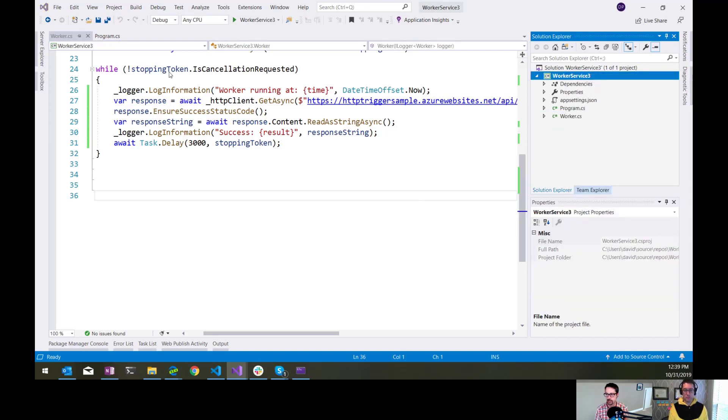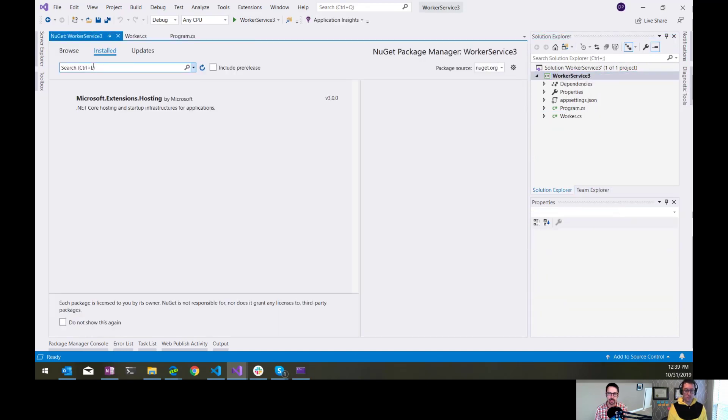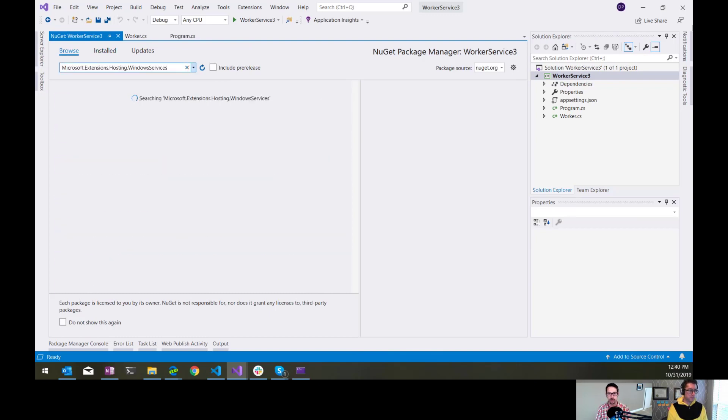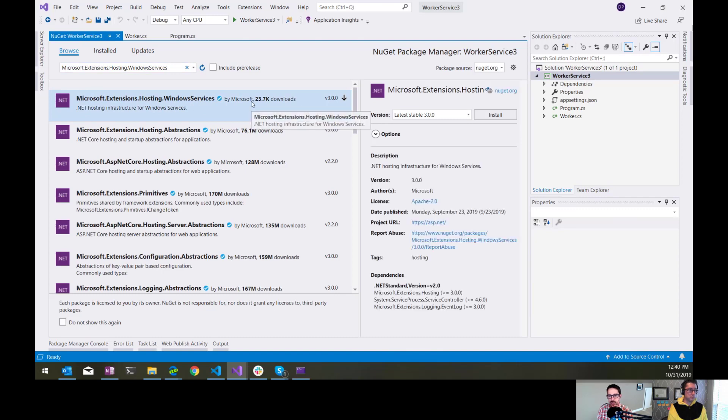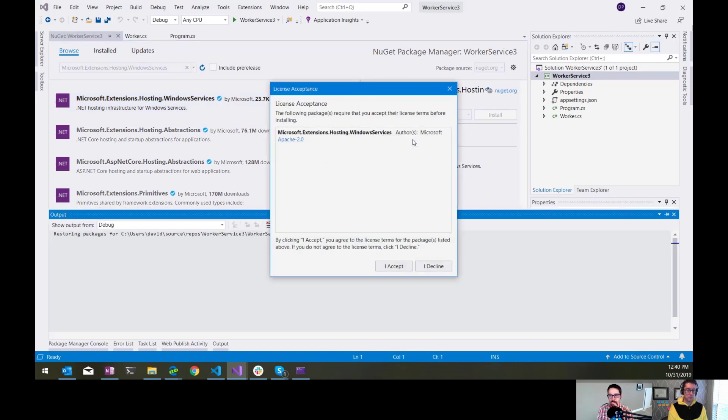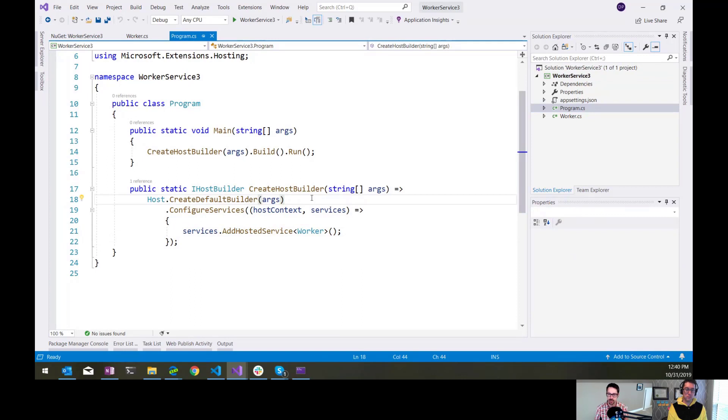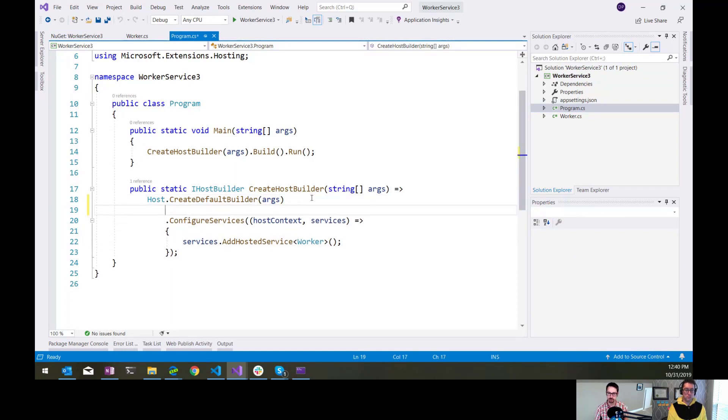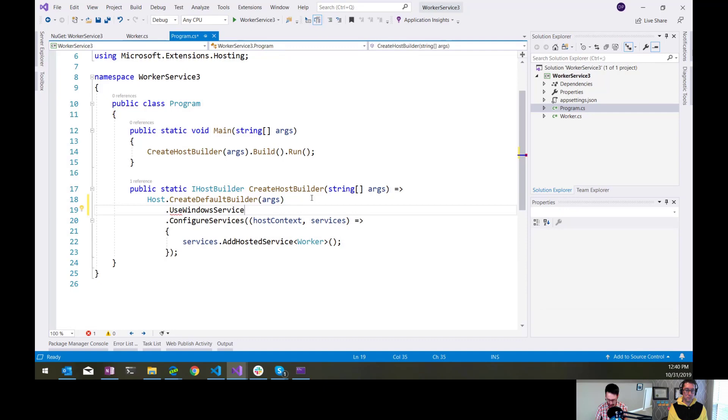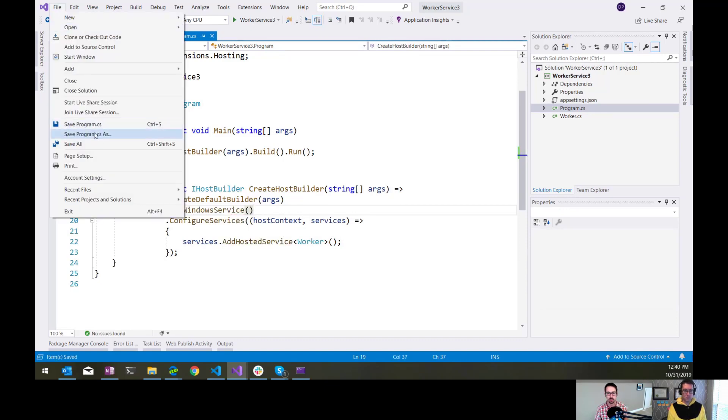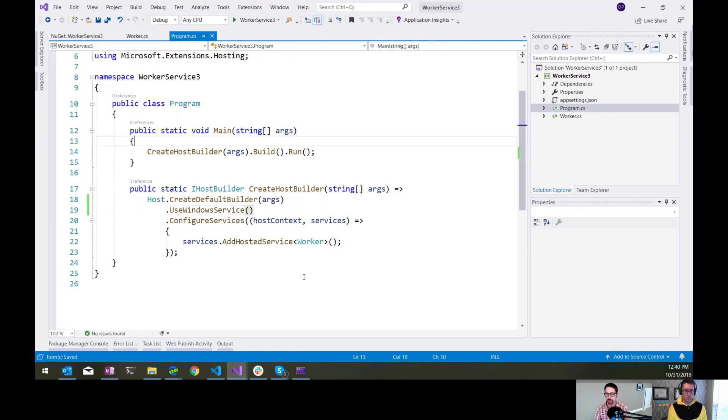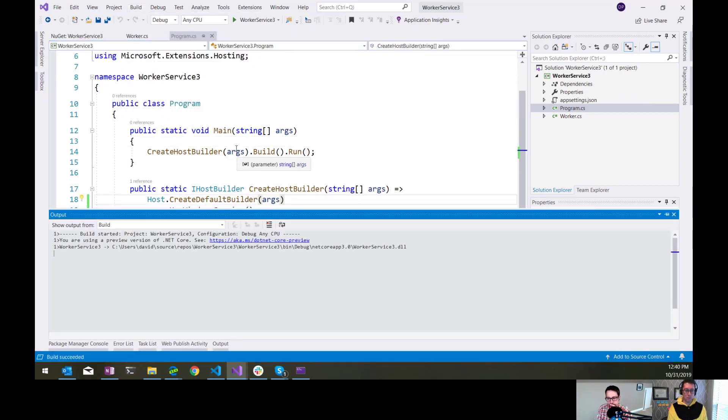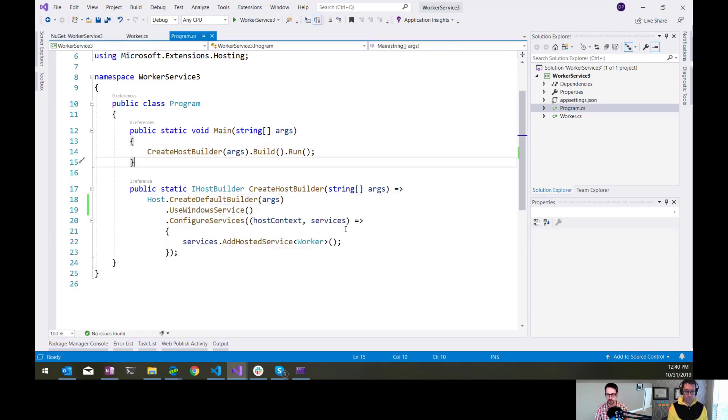Let's walk through the changes we need to make to this app to make that possible. First thing we need to do is add in a NuGet package that is called Microsoft.Extensions.WindowsServices. So we install that NuGet package. And then there's just one change we need to make to program.cs. So right after we create the default builder here, we need to say use Windows service. That's it. Now I can build this, and it is basically ready to deploy as a Windows service now.